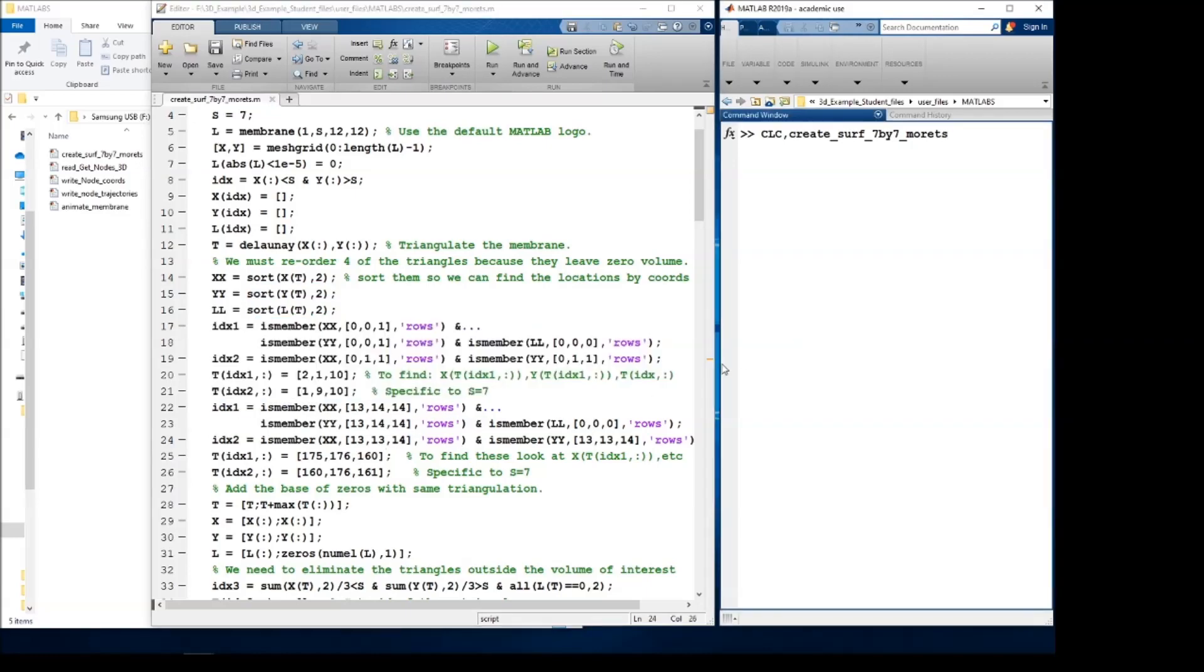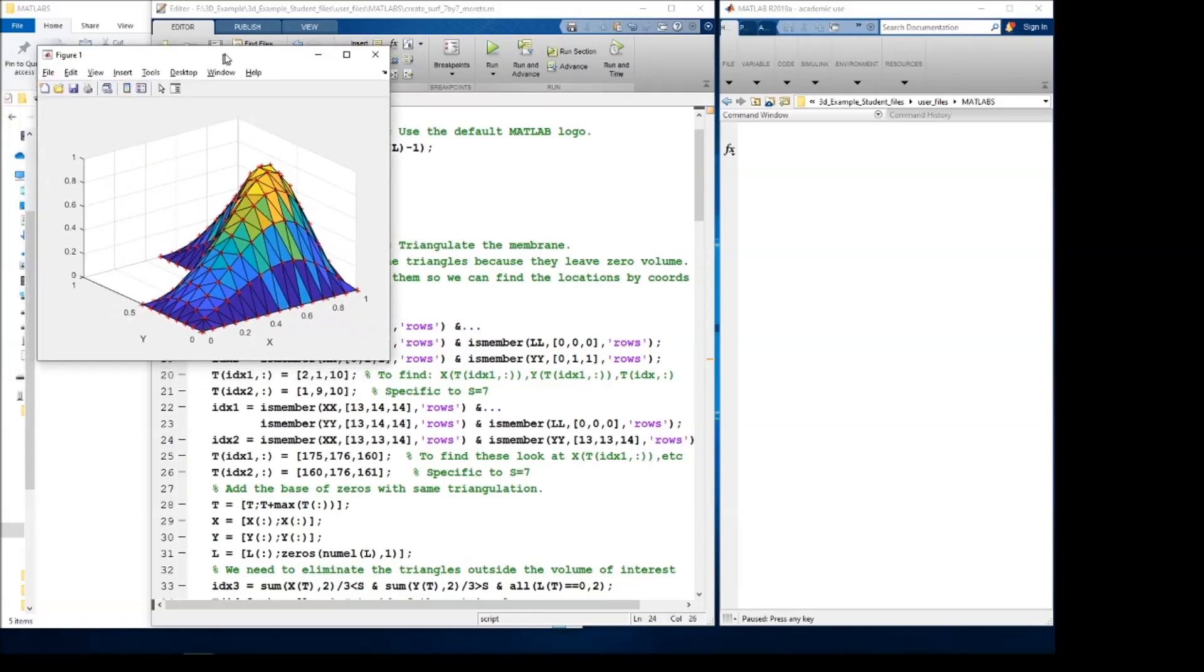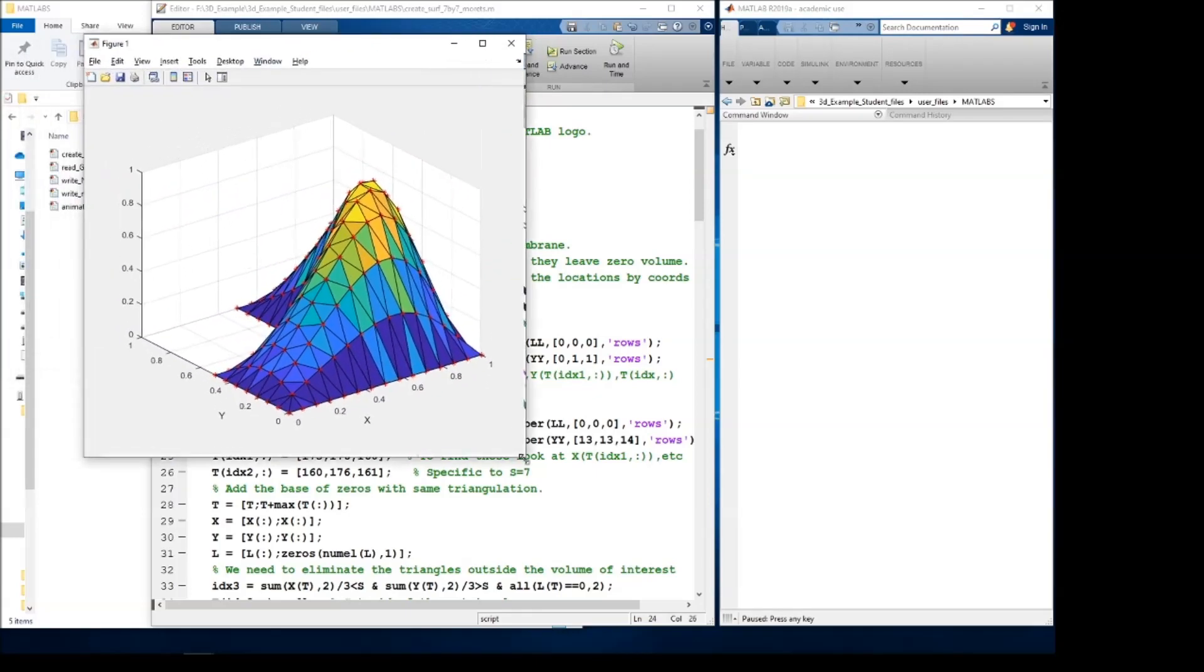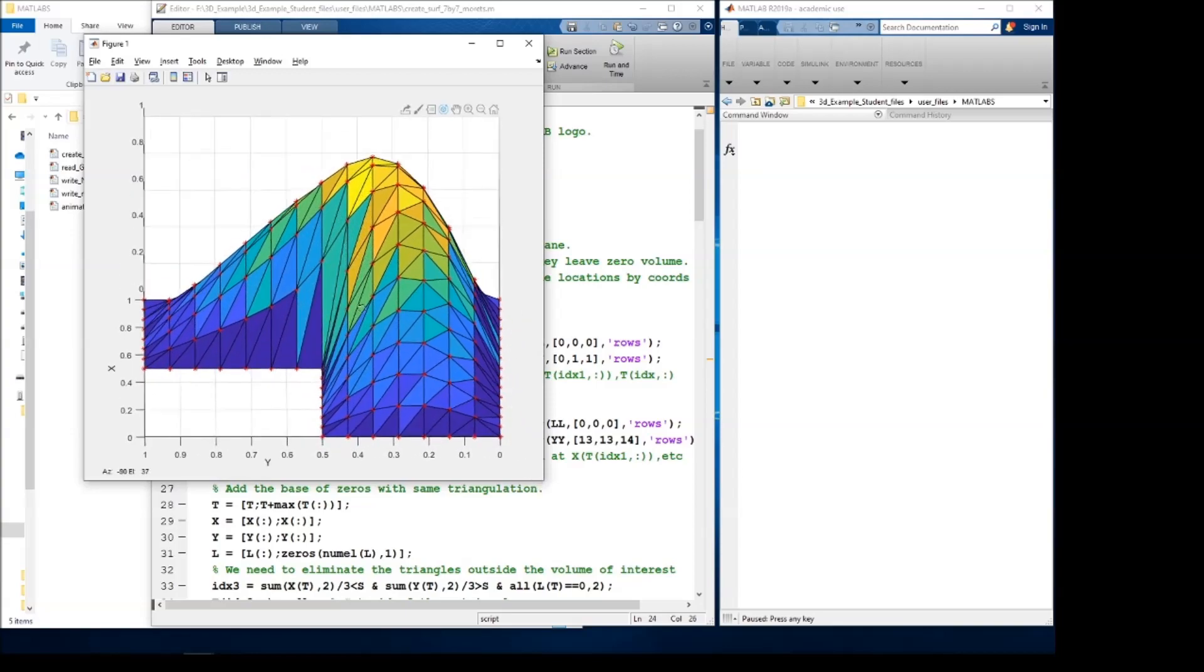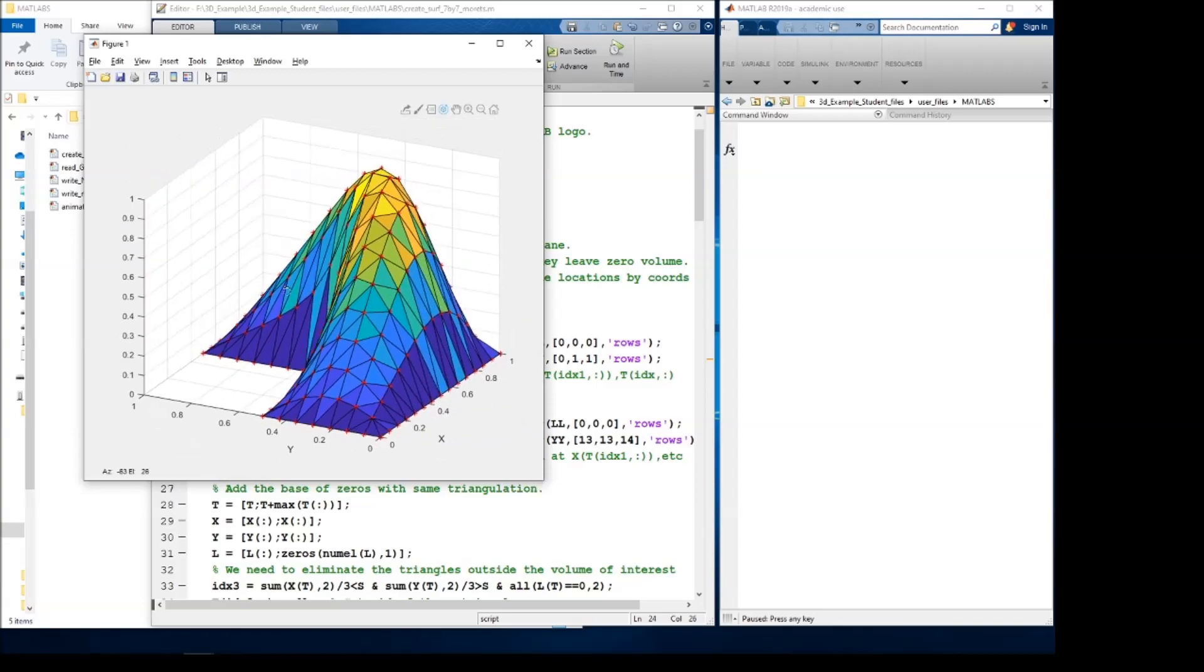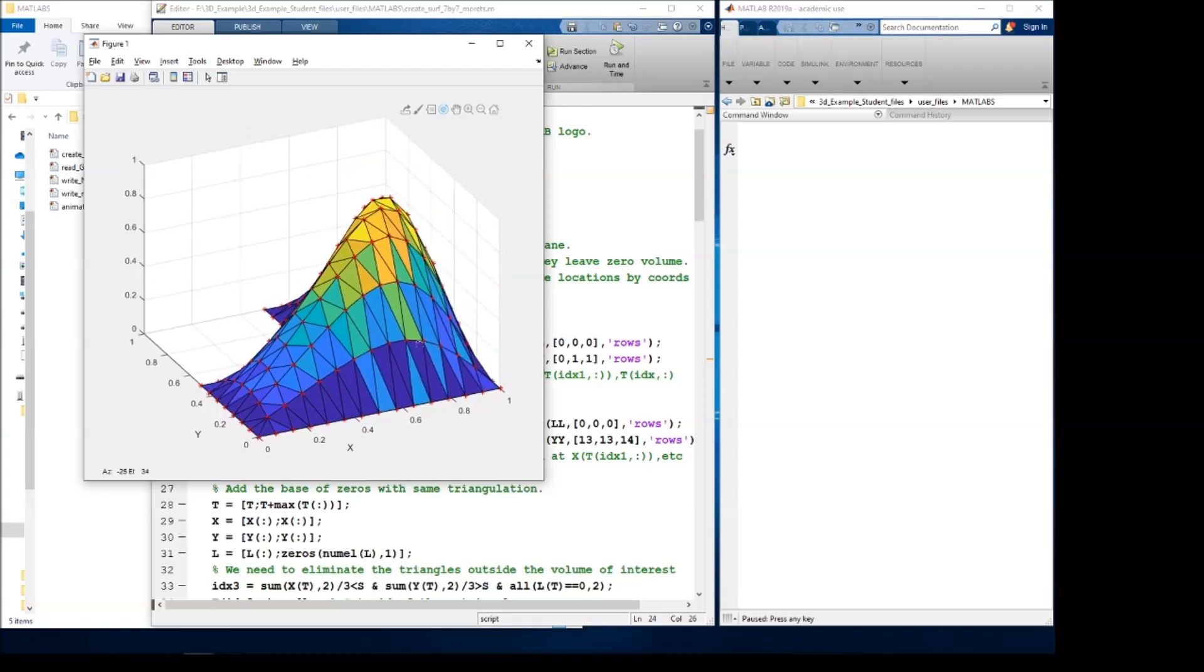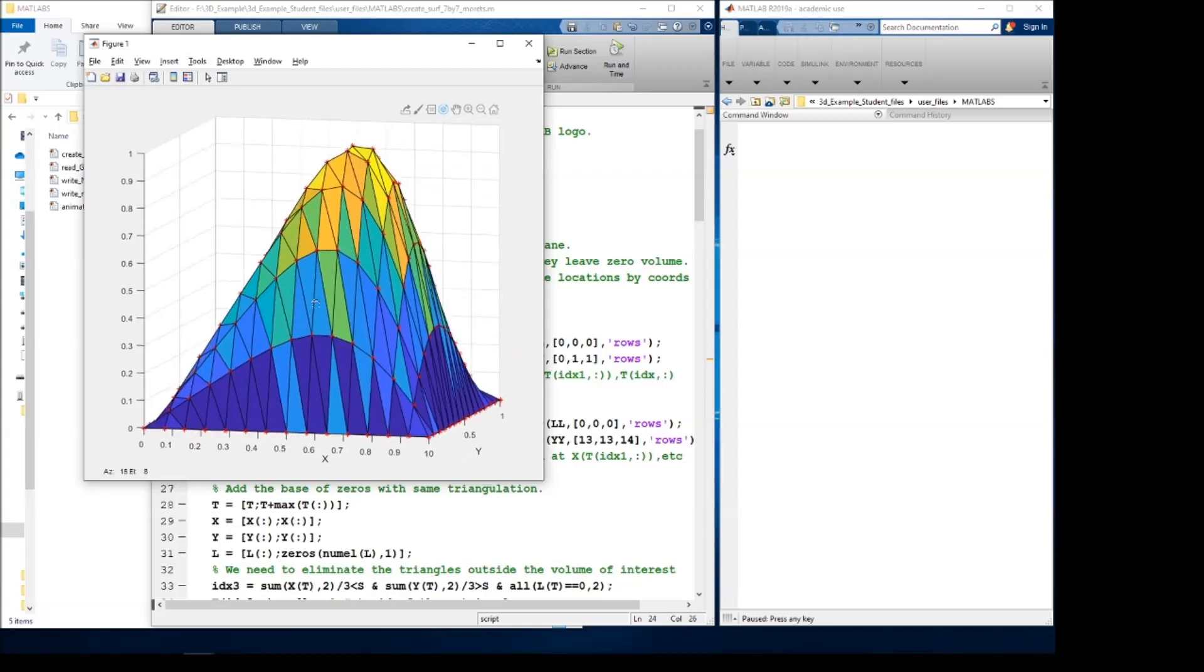So we'll run the first part of this and the output looks like this. As you can see, the membrane has been triangulated and the nodes that Fluent will use are shown as red stars at the triangle vertices.